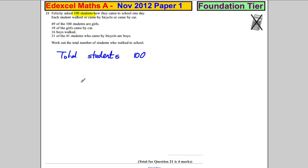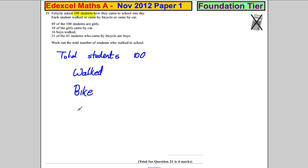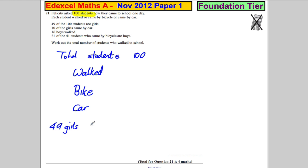These are the options: they walked, they biked in, or they came by car. Now, 49 of the students are girls, so by default we must have 51 boys to add up to 100.